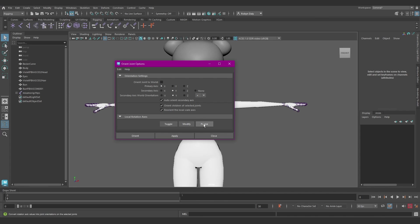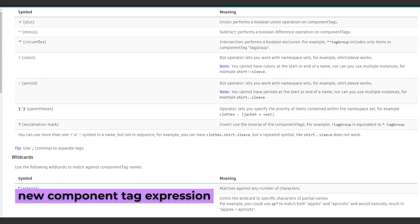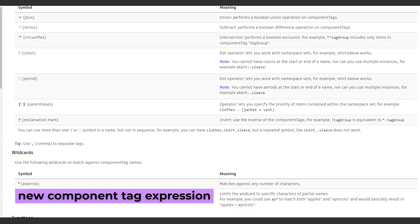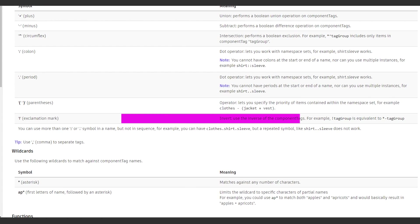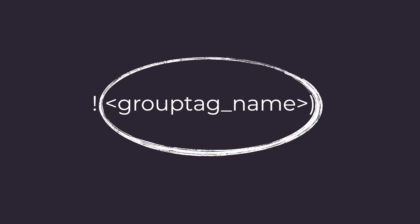And a new component tag expression has been added to the list of available options. You can use an exclamation mark to use the inverse of a tag as a negation operator. So when using an exclamation mark here, it selects everything except the elements tagged here.